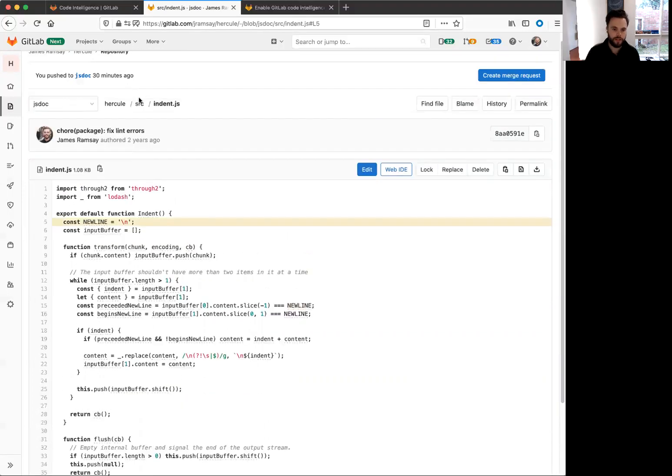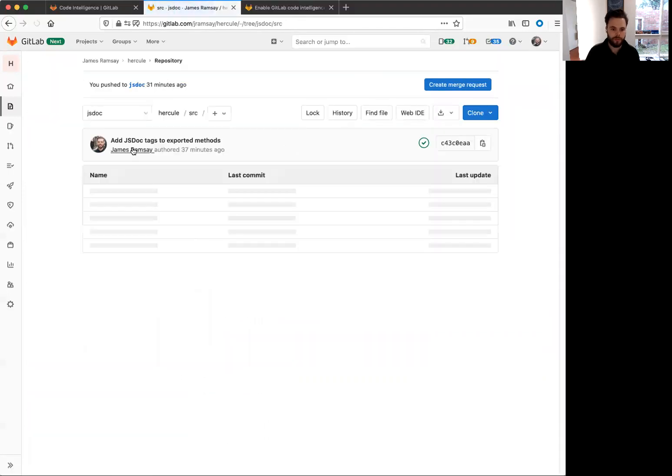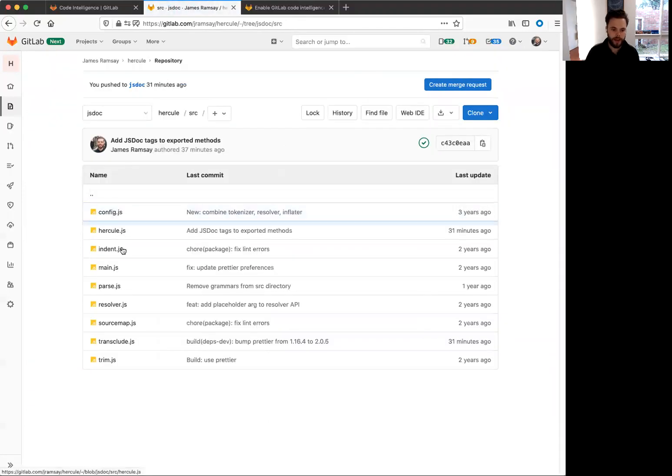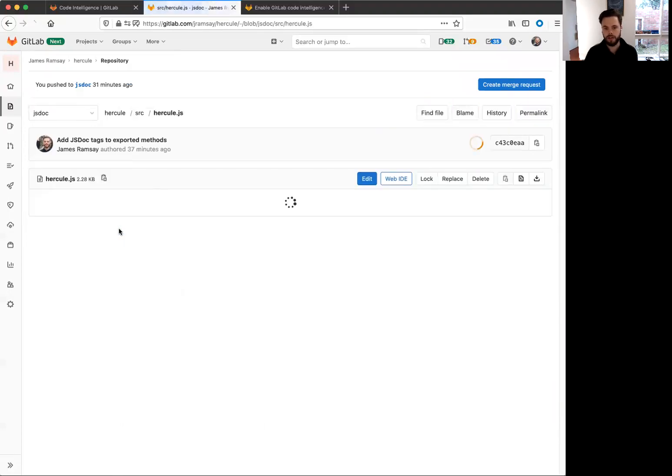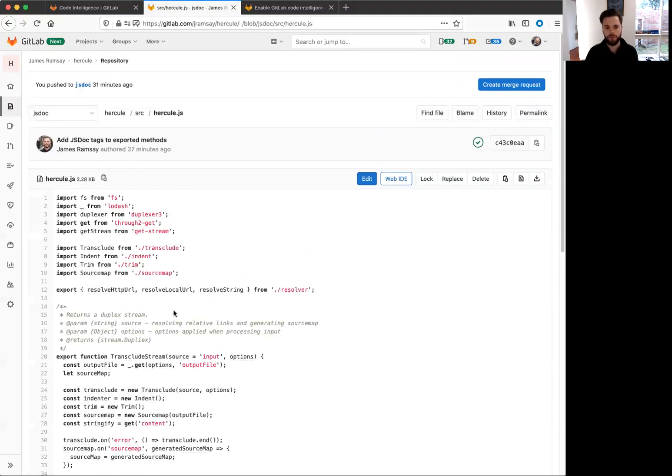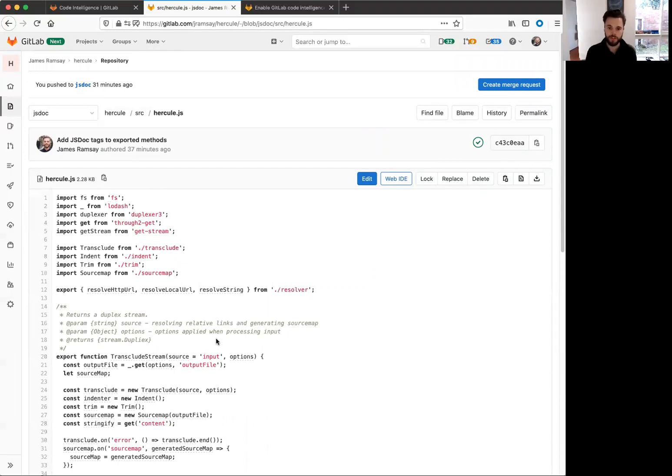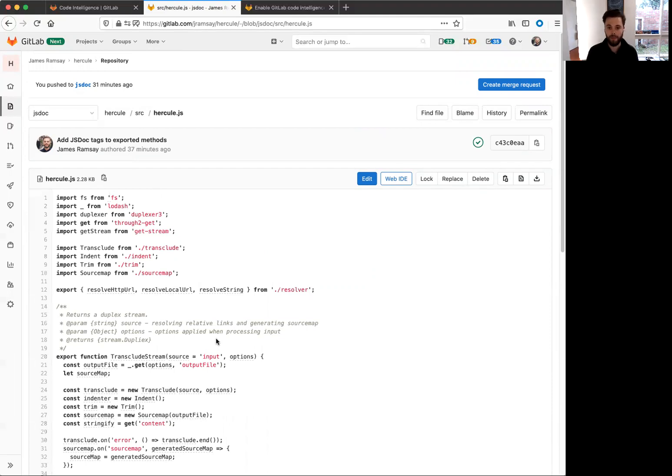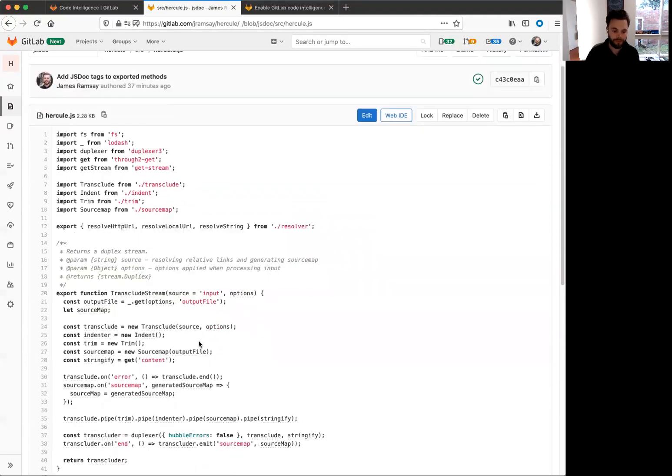I can go to a more complicated file where I've got some JS doc tags. And they are also understood by this language server index generator. But your language, like Go, might support a different kind of documentation format.